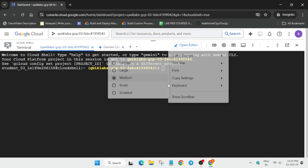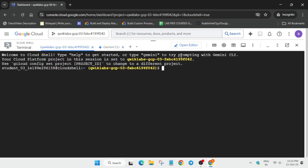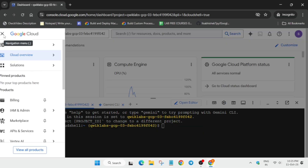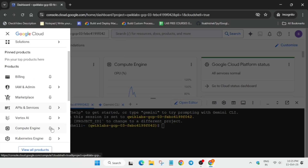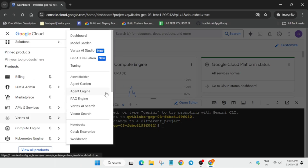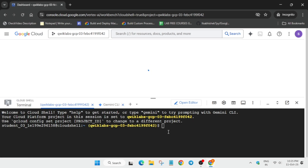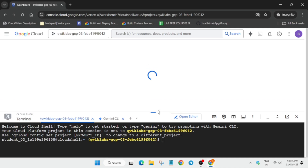First let me increase the font size. In the description box I've shared a GitHub repository link. Before that, we'll open Vertex AI Workbench — you can see it in the Notebook section under Workbench. Click on it. The first thing we'll do is reset the notebook and then initiate the next step.